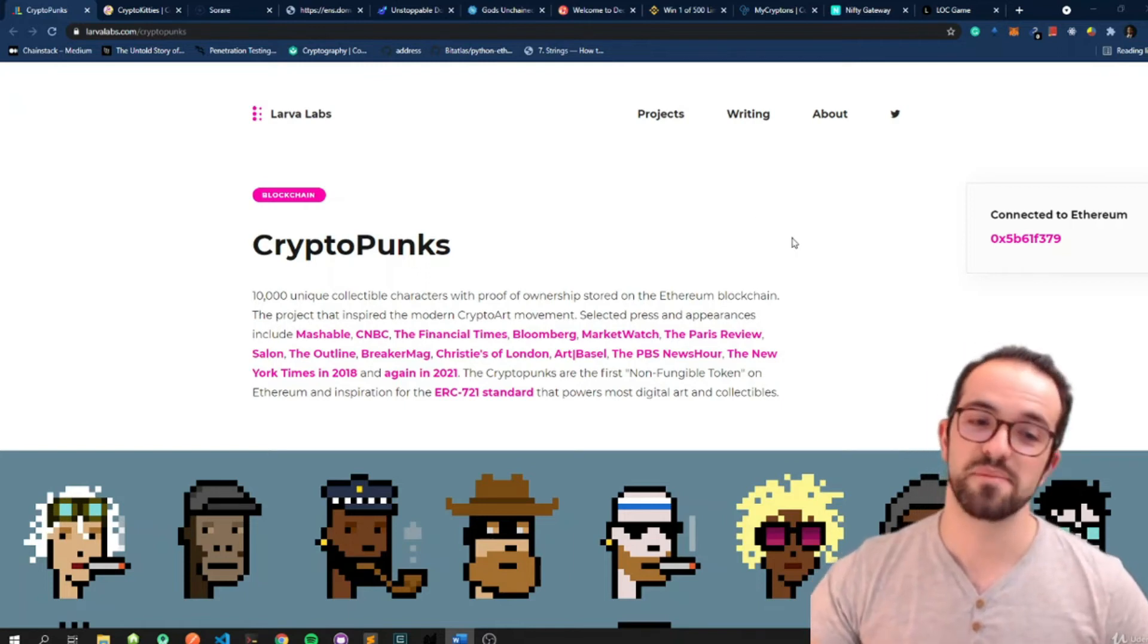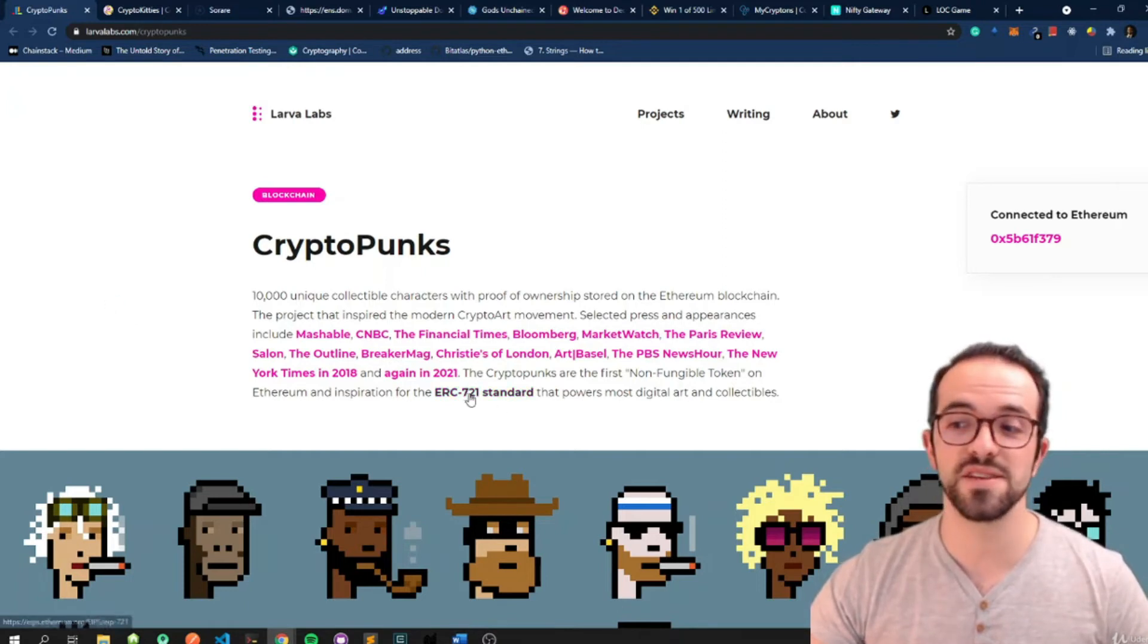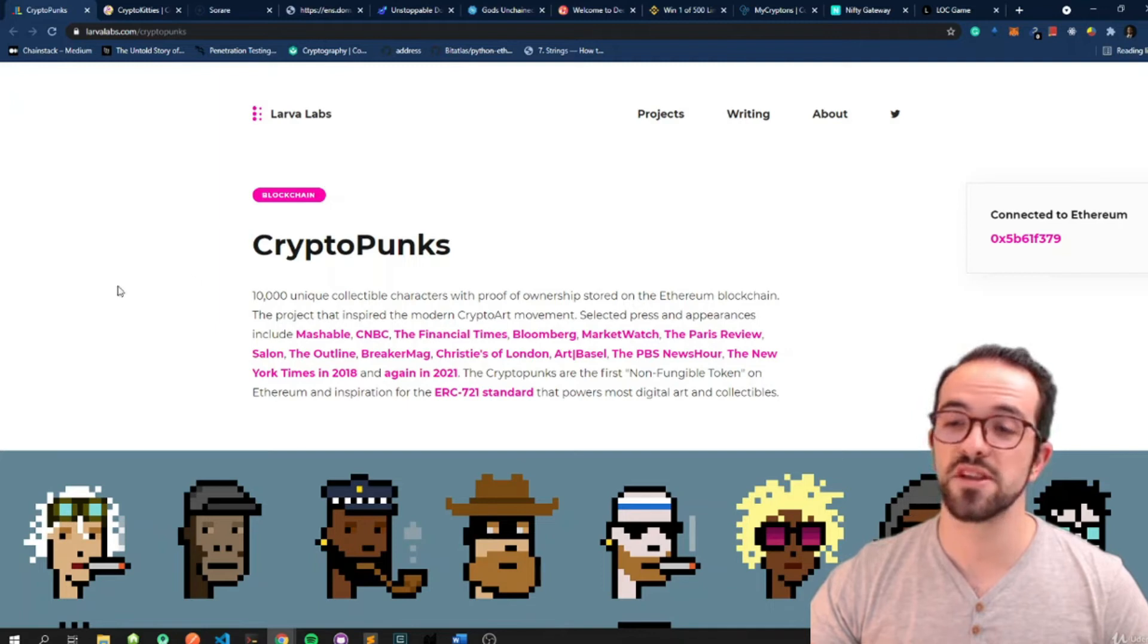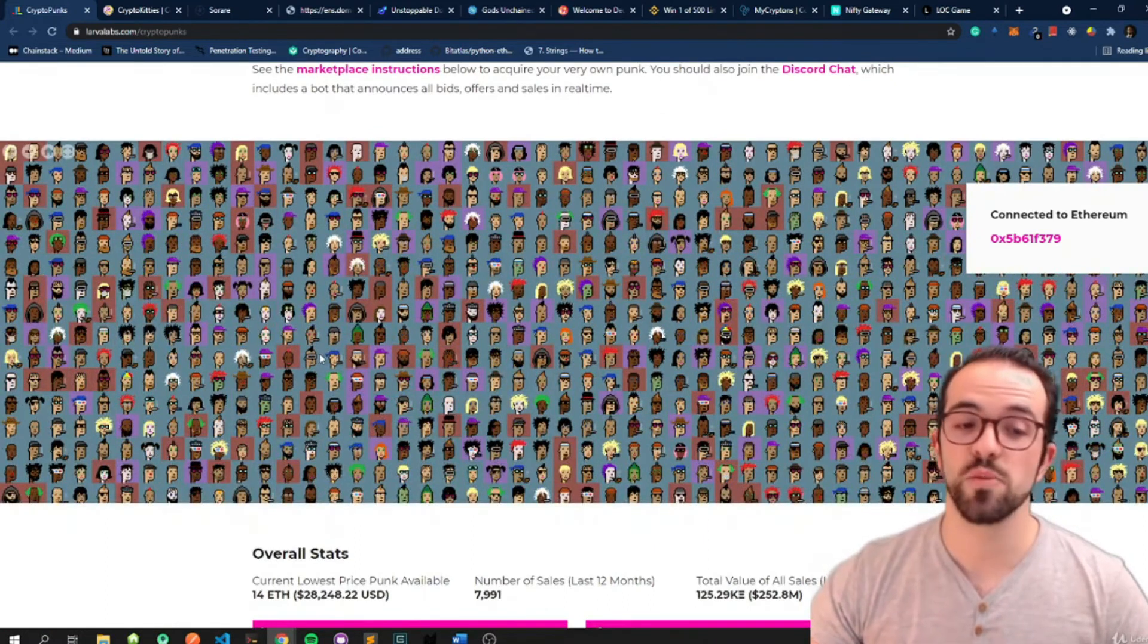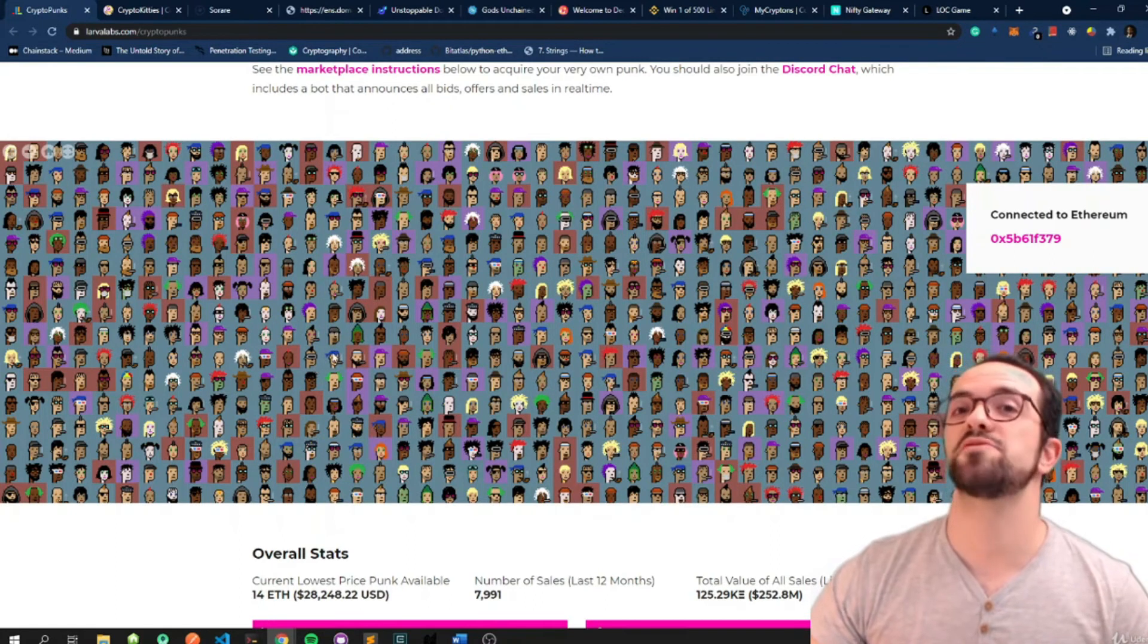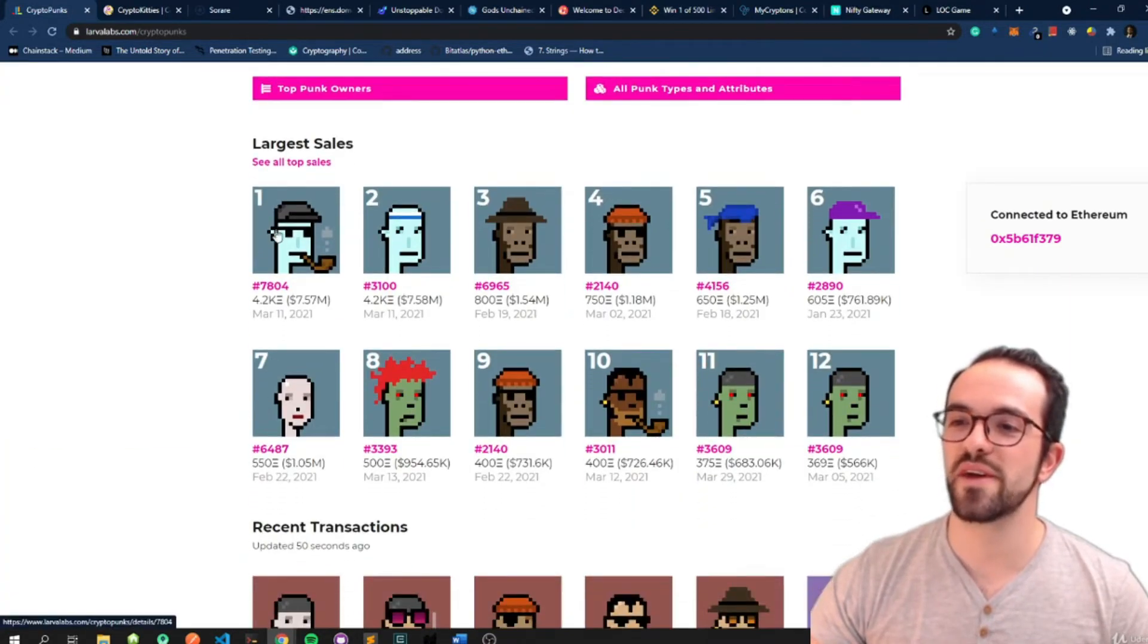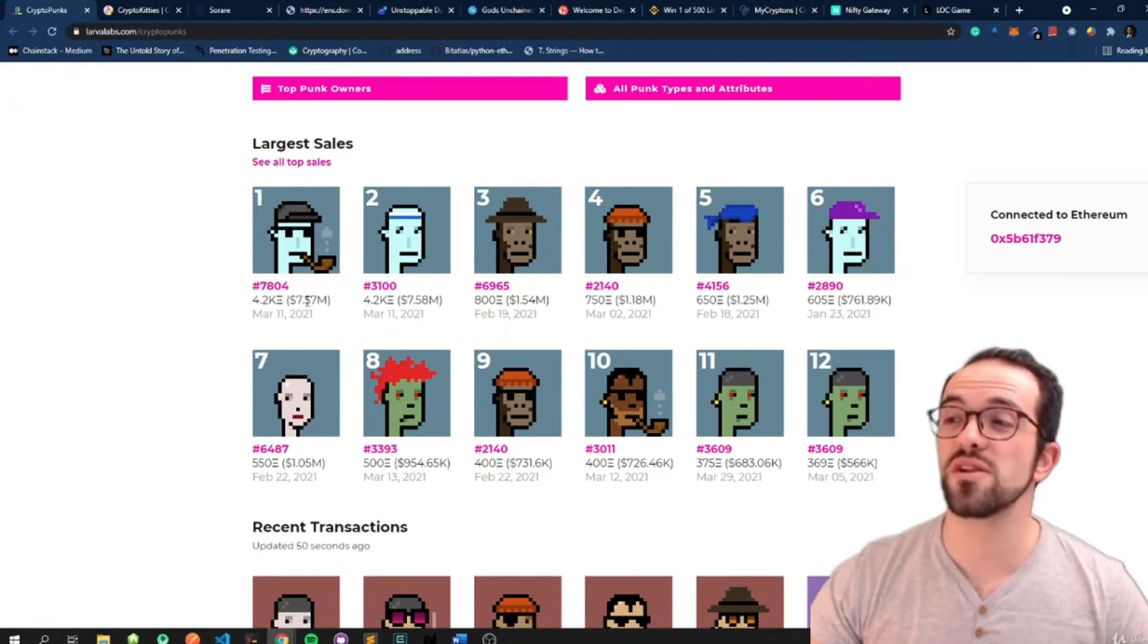So CryptoPunks was really the first, I believe the first NFT project created in 2017 using the ERC-721 standard. It was created by LarvaLabs and they created initially 10,000 unique collectible characters. They created these 10,000 Punks that were distributed for free initially and some of them are now traded for millions of dollars. Okay, so not that silly. If you look here, you have the larger sales. This CryptoPunk here is worth more than seven million dollars.